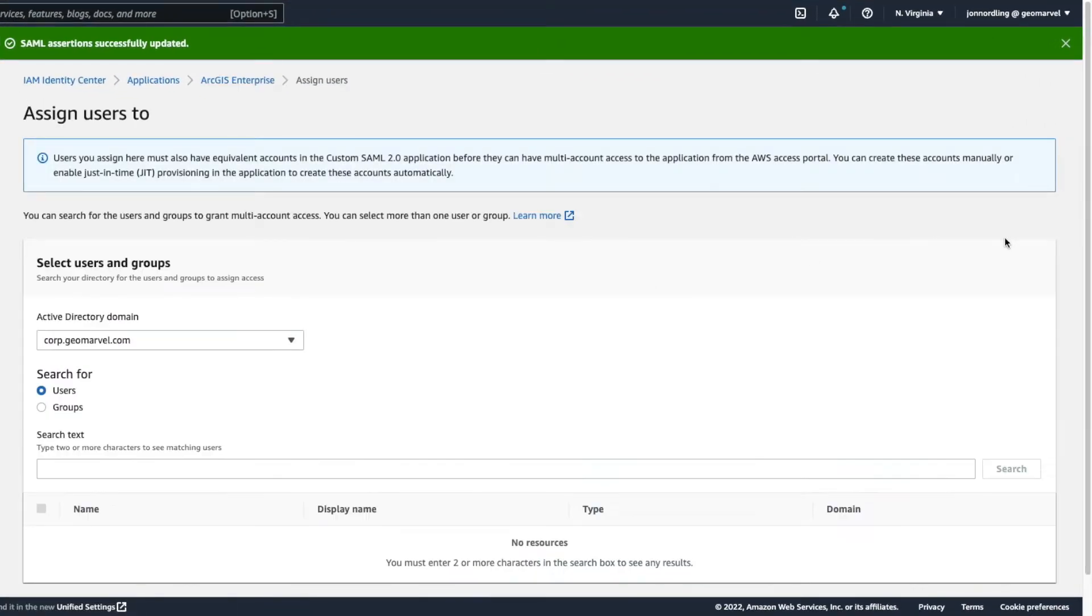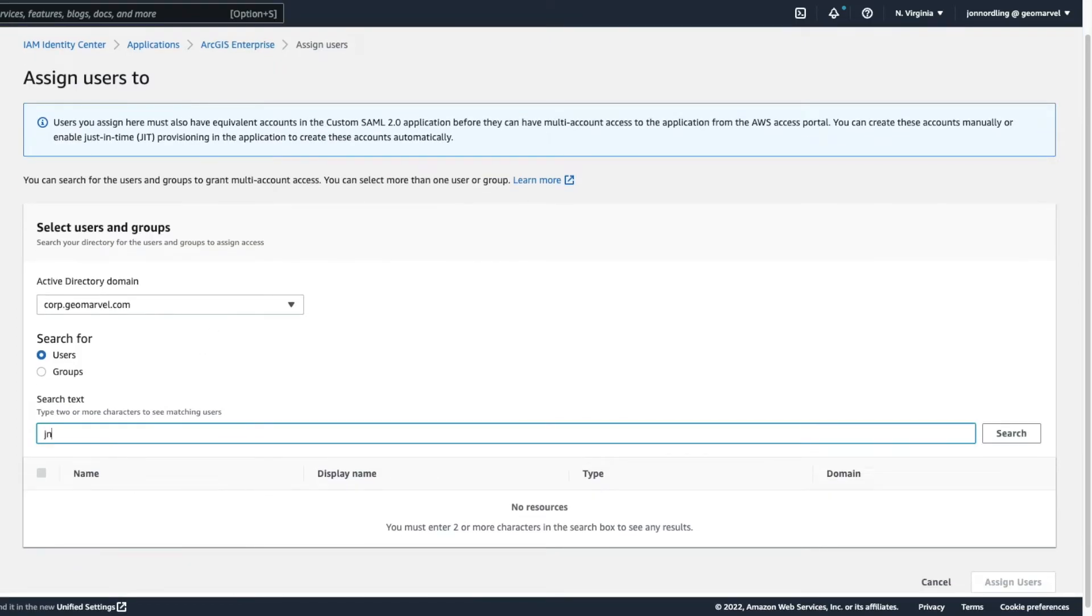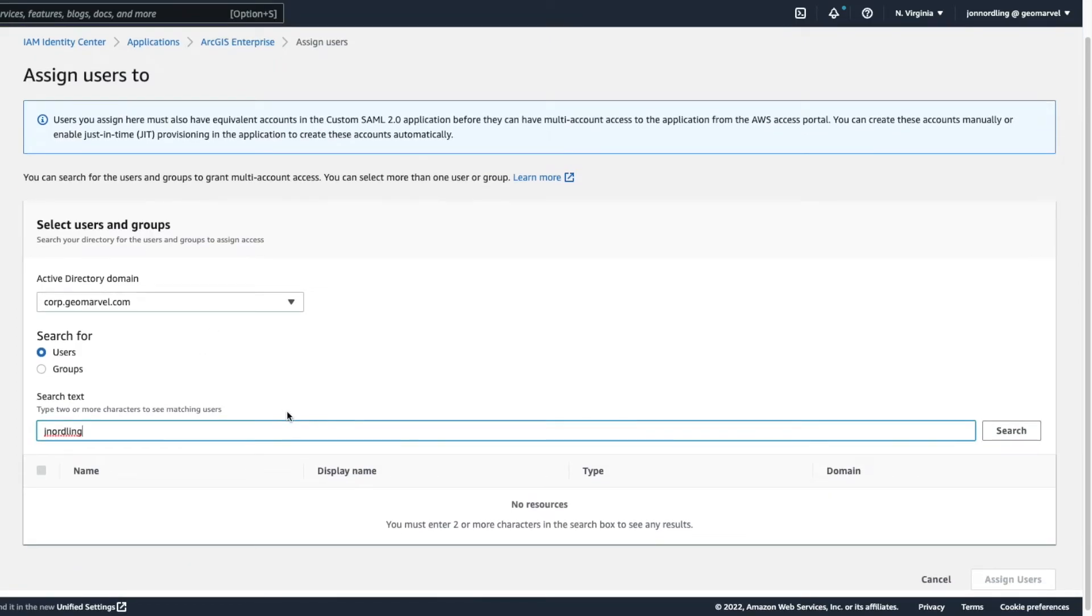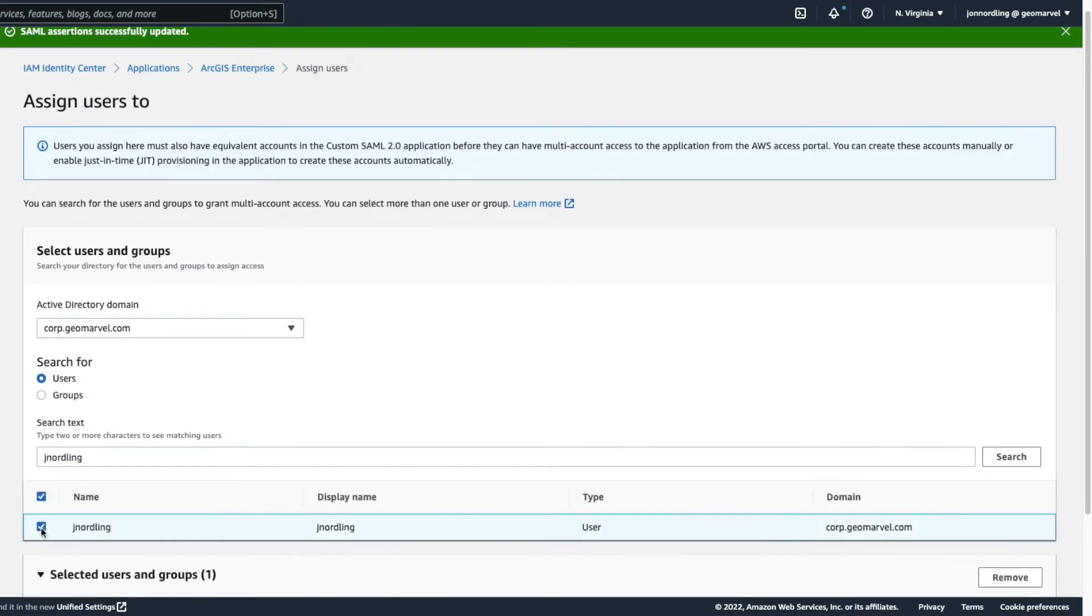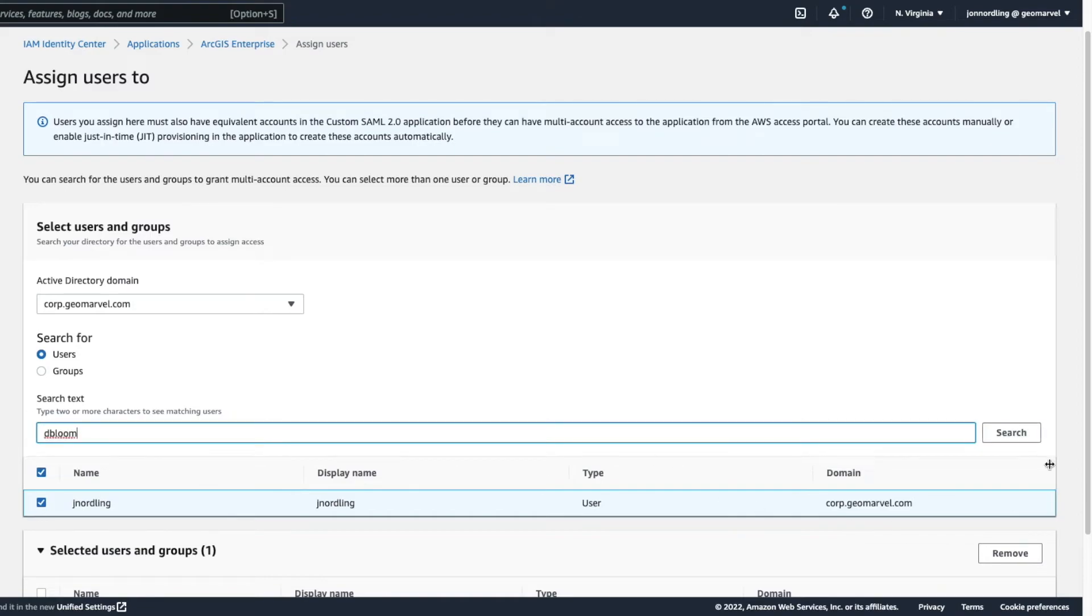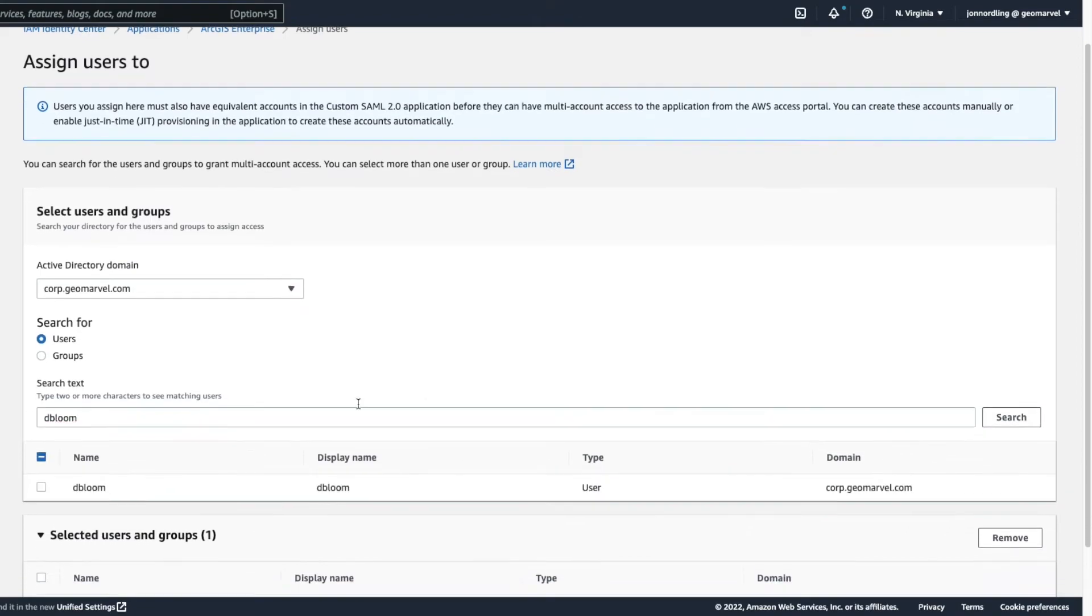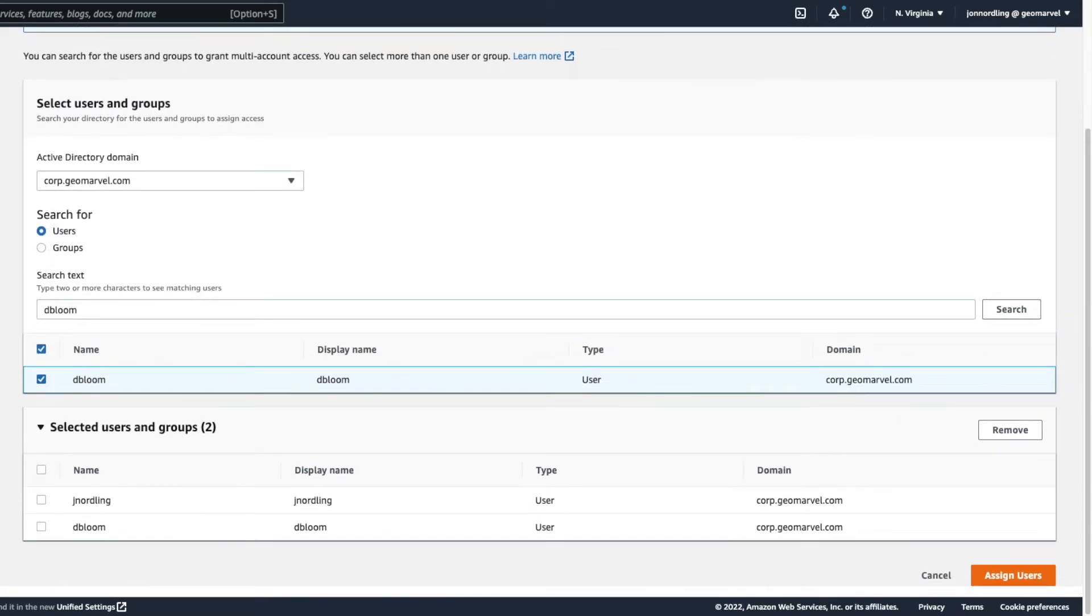So let's go back to our provider here and assign some users. So I'm going to go ahead and assign some users from this. Let me just add myself here, Jane Nordling. Yeah, from the users. There I am here. Well, I'll also bring our colleague in here, dbloom, Dalton. Got him. All right. And let's go click and say assign. Right.